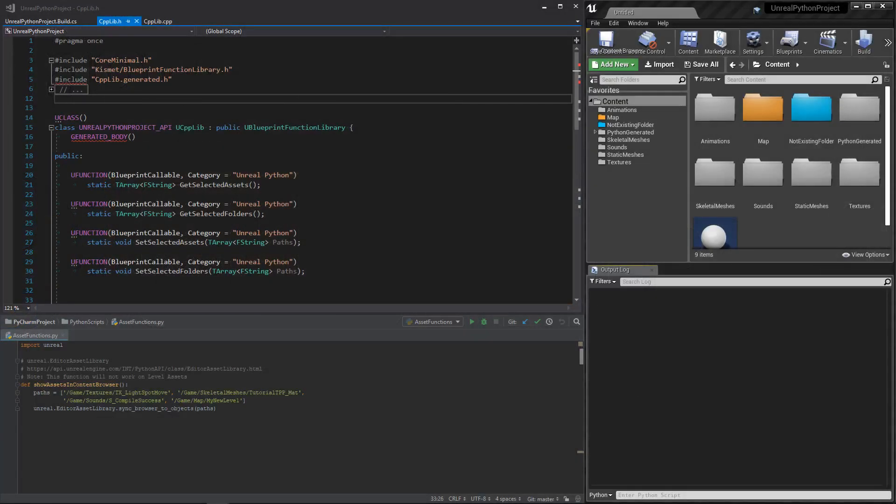Good morning everyone and welcome to this new video on how to get and set the asset selection inside the content browser with Python and C++.